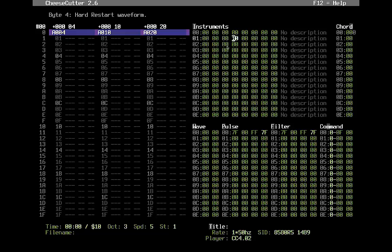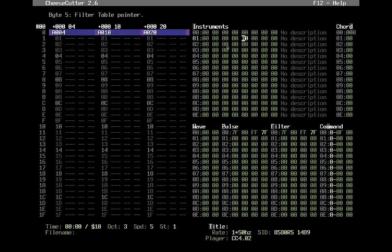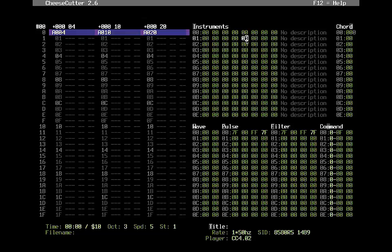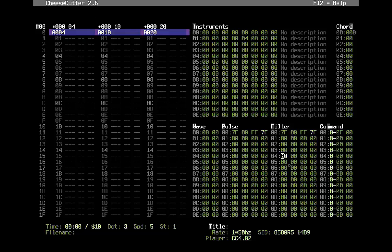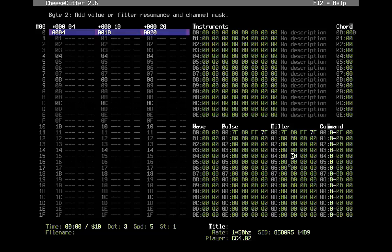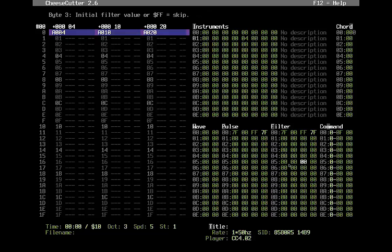One byte is used for how the player will reset or initialize each note, and the second nibble is for the arpeggio speed and wavetable speed. If you need a slow changing wavetable, you can set a delay here — the higher the value, the more frames it spends before going to the next row. The Hard Restart Waveform is when you use Hard Restart value 80, and then you pick which waveform it should initialize the channel with. The Filter Table is a direct row pointer.